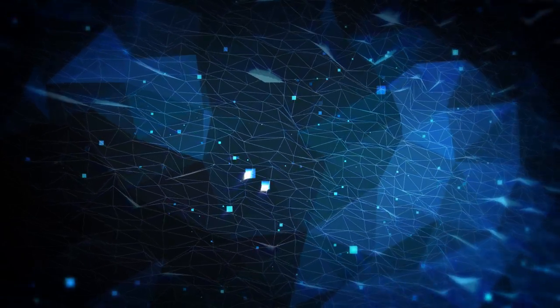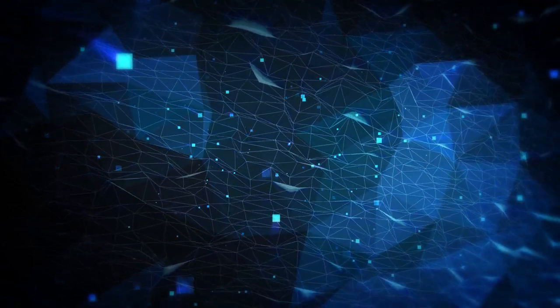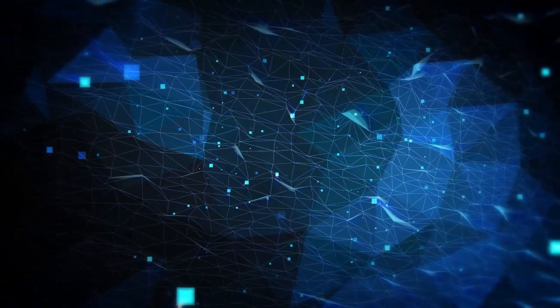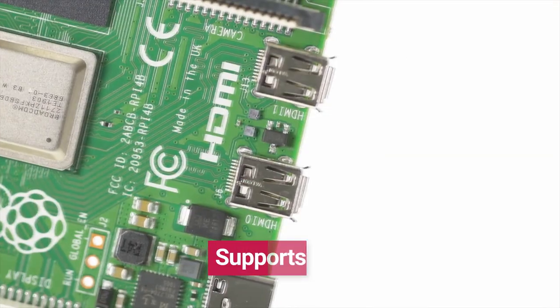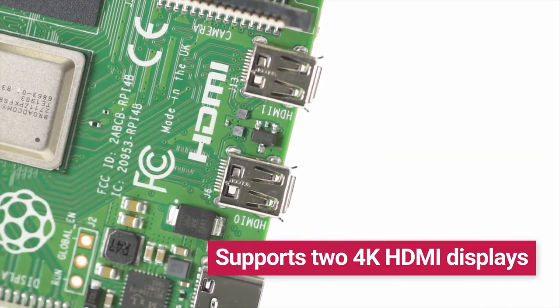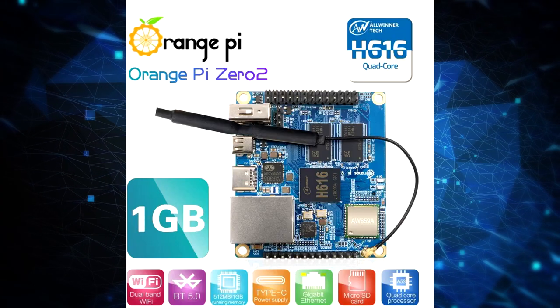And if you were to increase your budget just a little, you could upgrade to say a Raspberry Pi 4, if you could ever get one, or an Orange Pi Zero 2, which adds a gigabit ethernet.